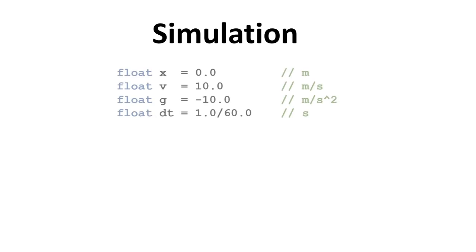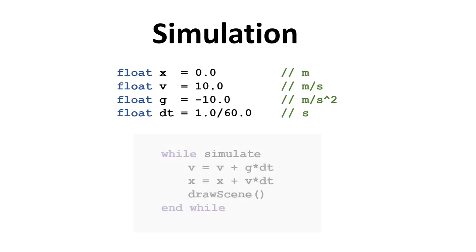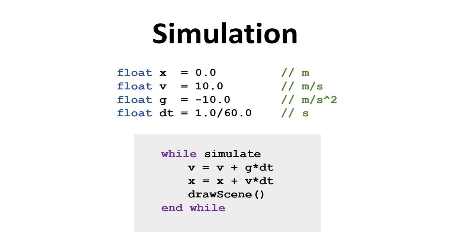Let's assume we have a one-dimensional simulation of one object. So we can store its position in x, its velocity in v, gravitational acceleration in g and the time step size in dt. And here is our simulation loop. Since an acceleration tells us how much the velocity changes over time, we update the velocity as v equals v plus g times dt. The velocity tells us how much the position changes over time, so position equals position plus v times dt. Then we draw the scene and we loop.